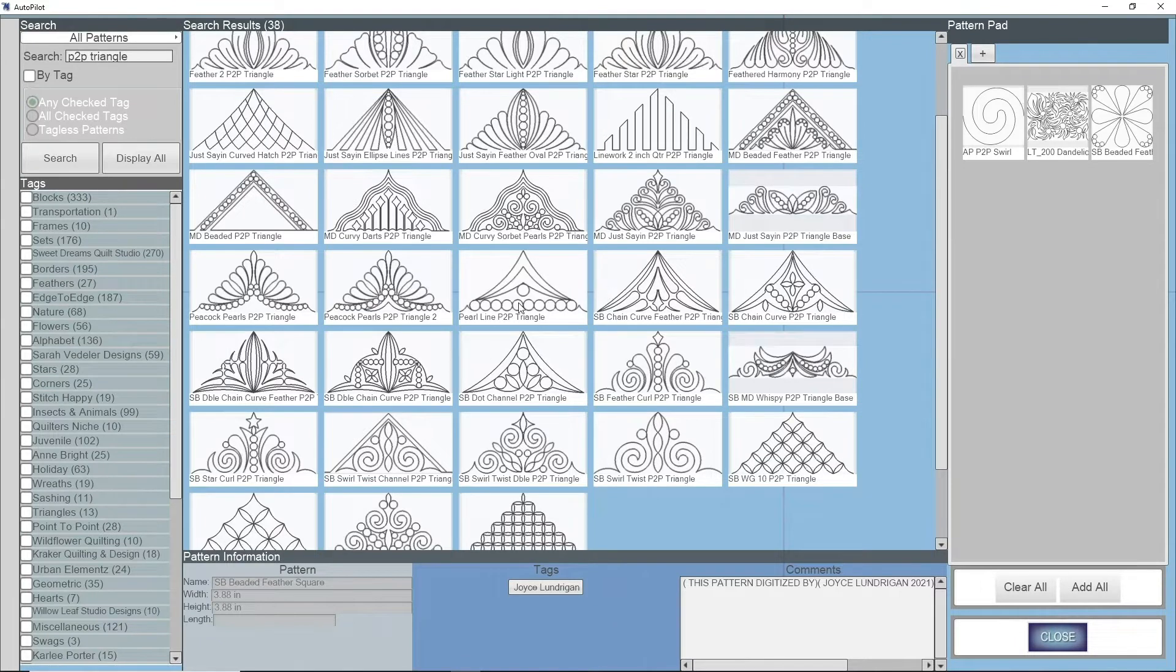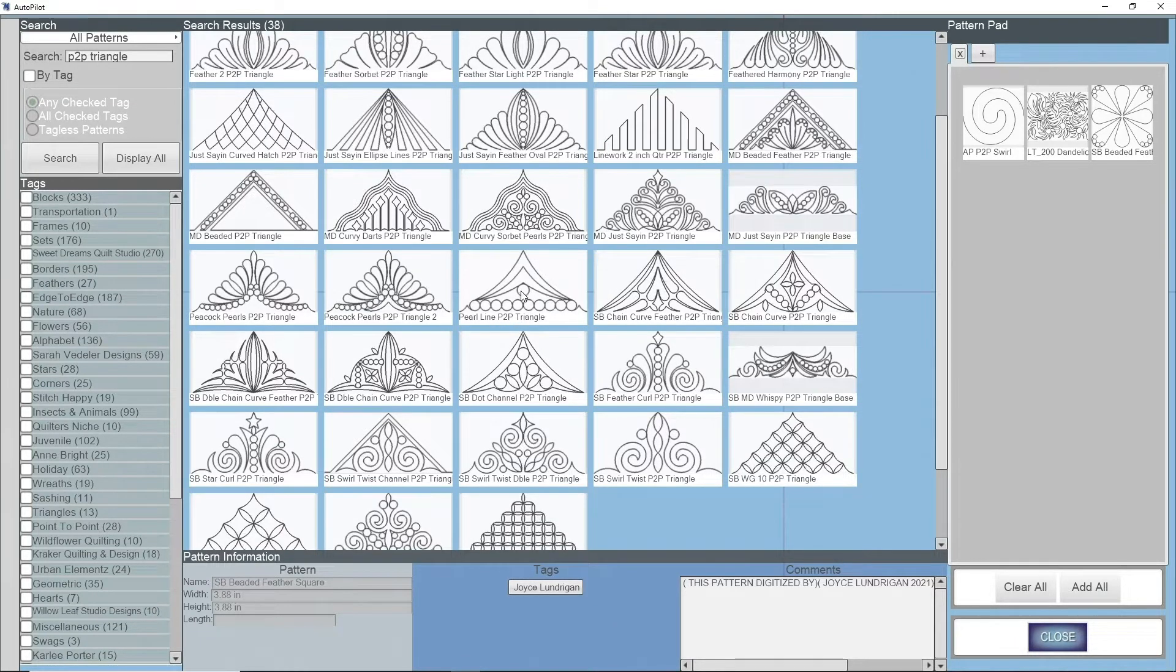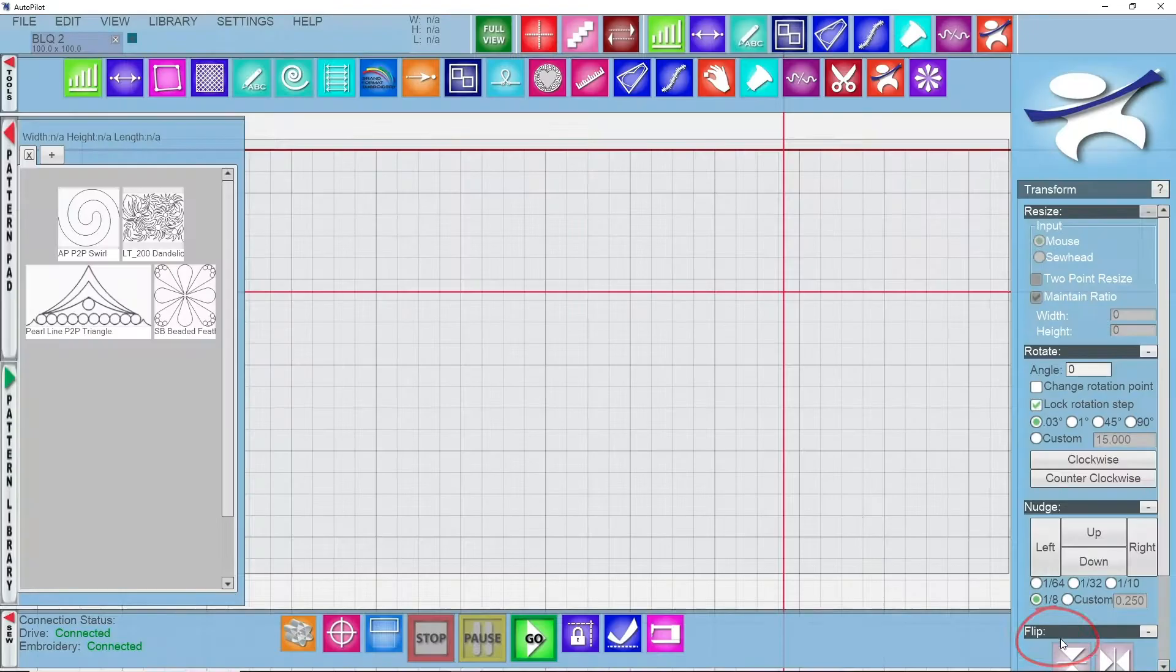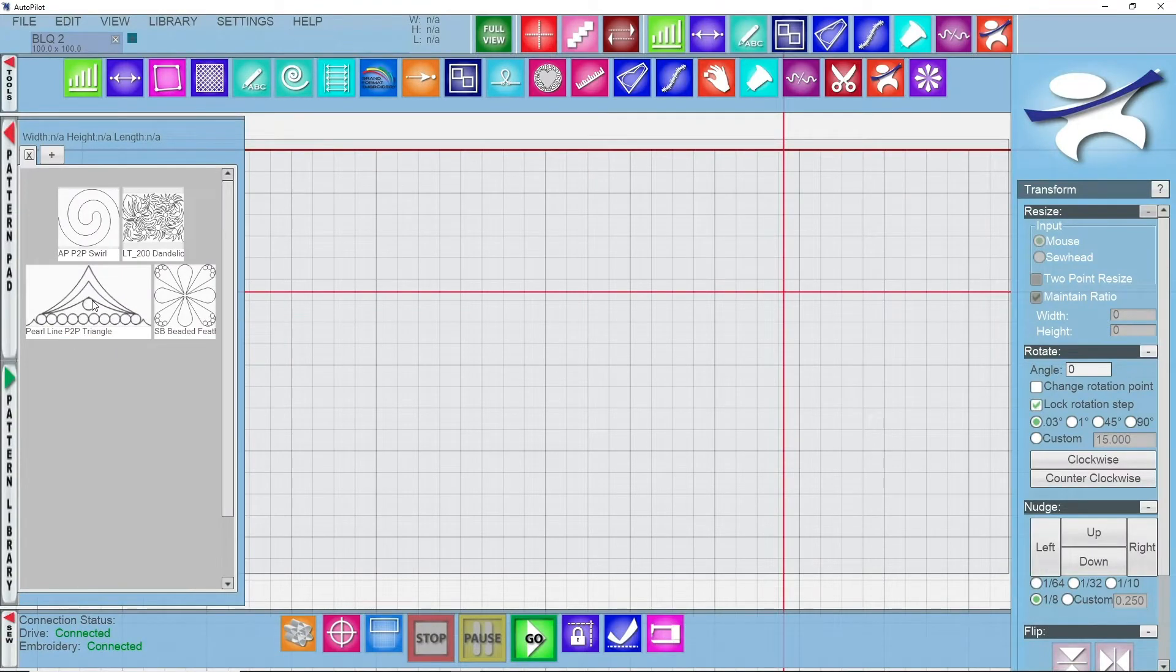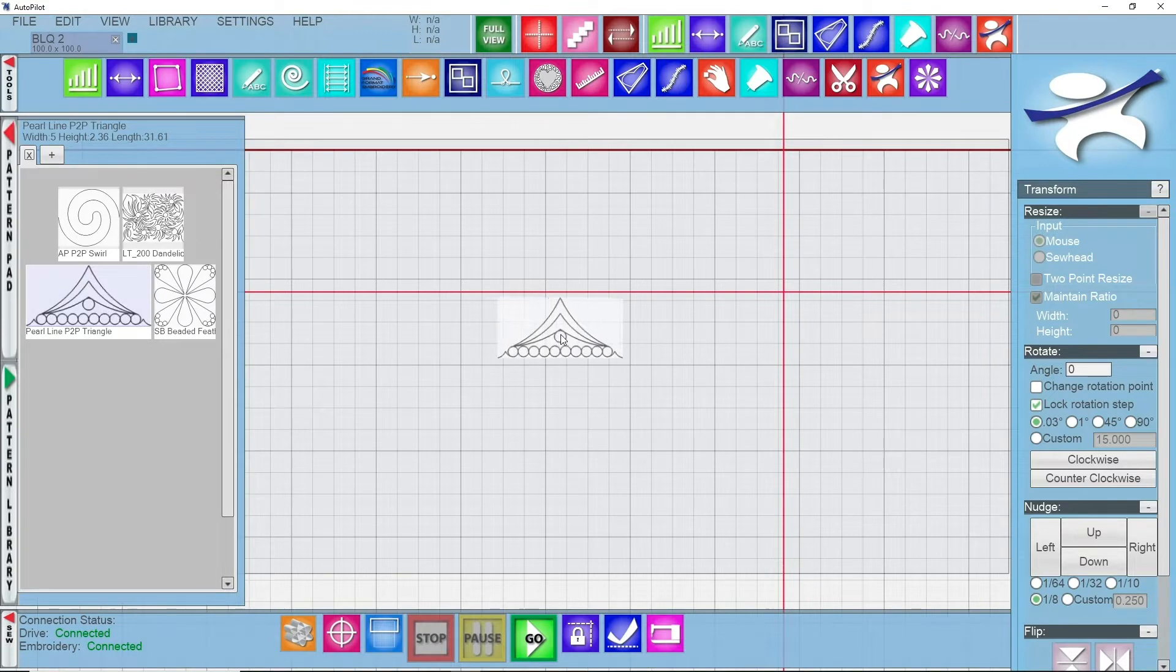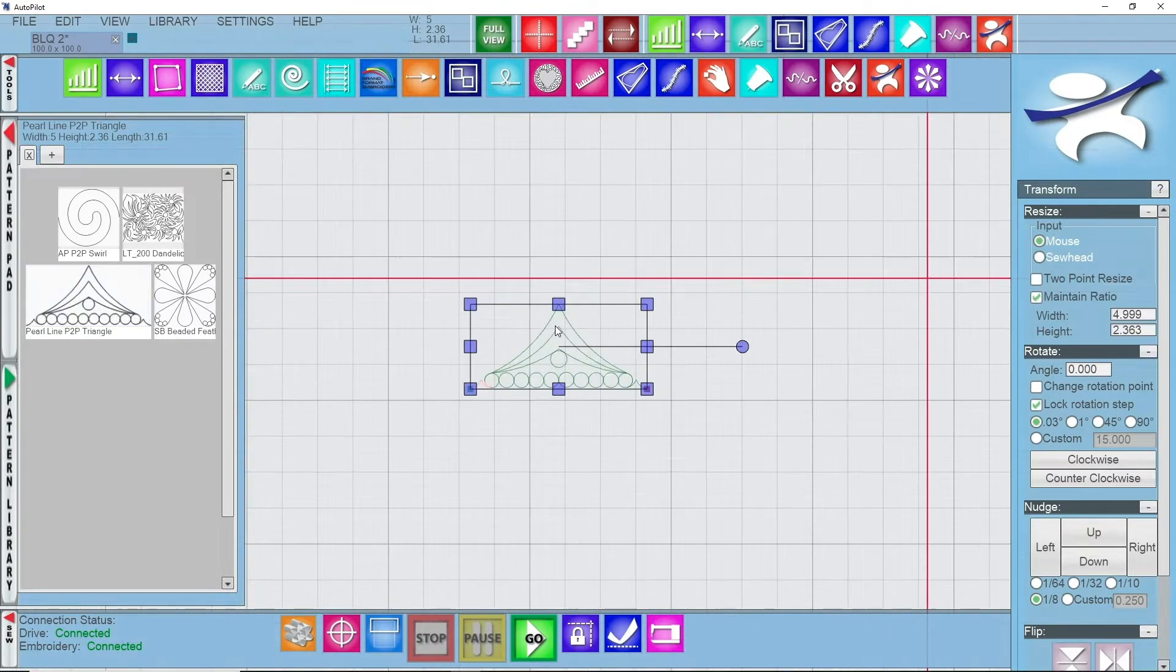I'm going to take this point-to-point line triangle, pearl triangle, and I'm going to add that to my pattern pad by double left clicking on it. I'm going to close my pattern library and just drag and drop this over to the screen so we can discuss what a point-to-point pattern is.